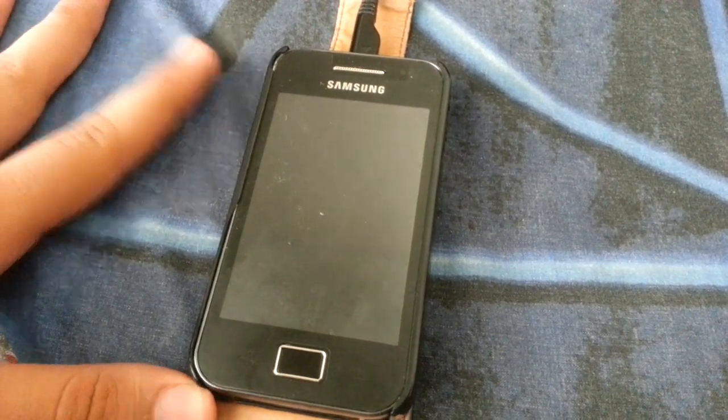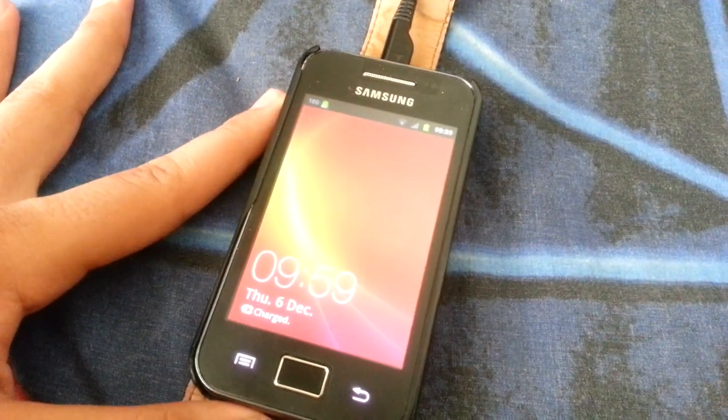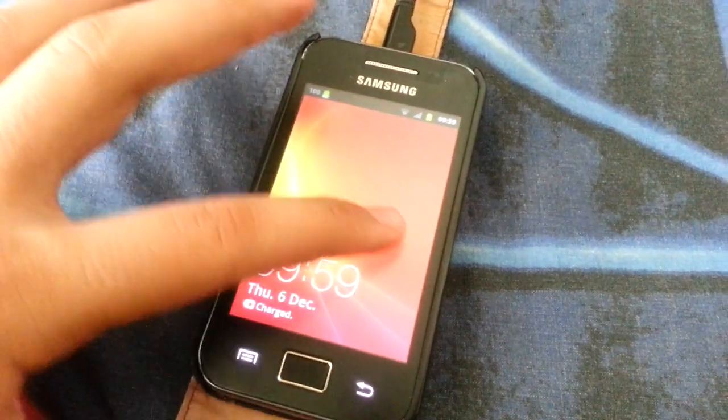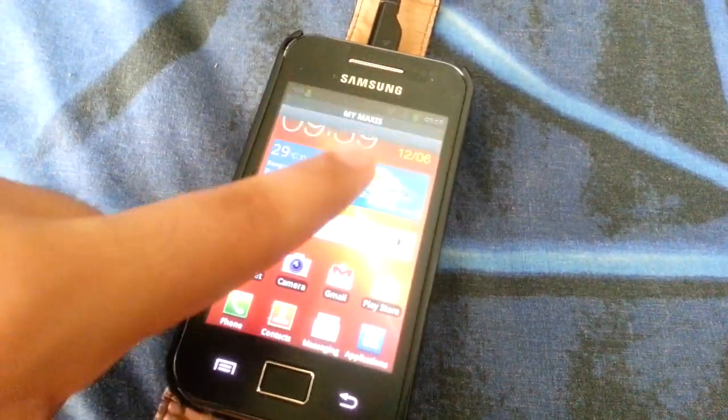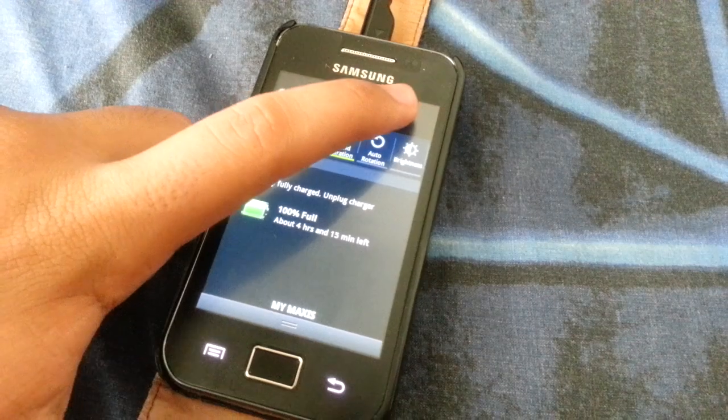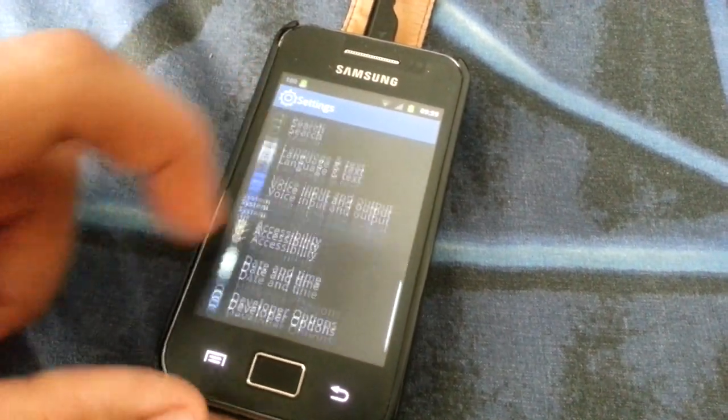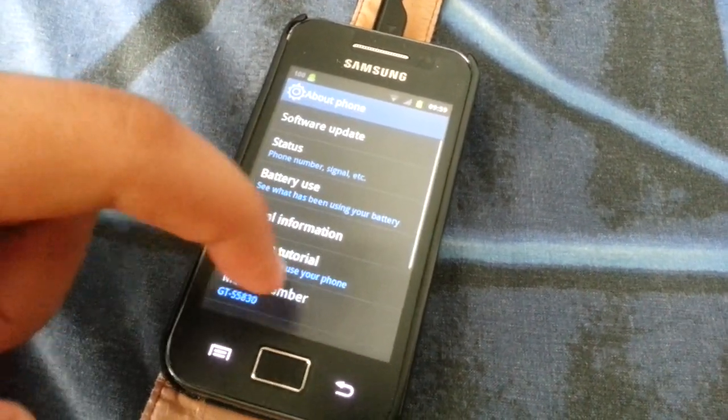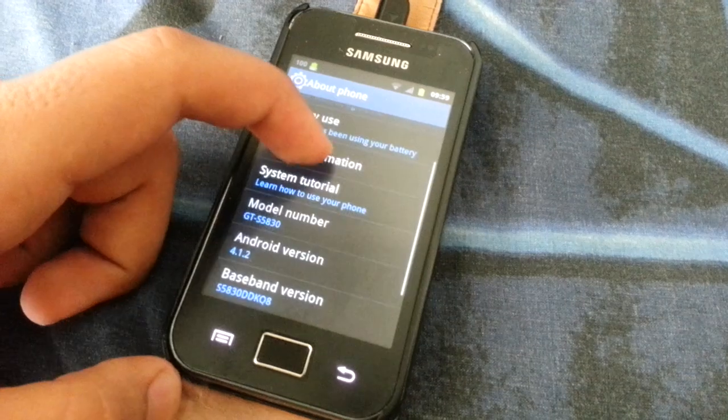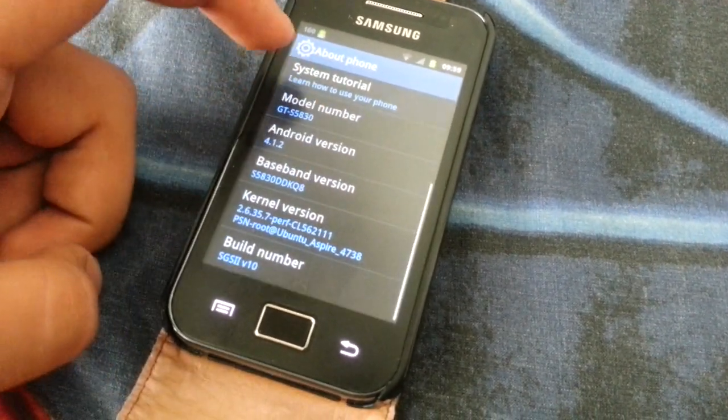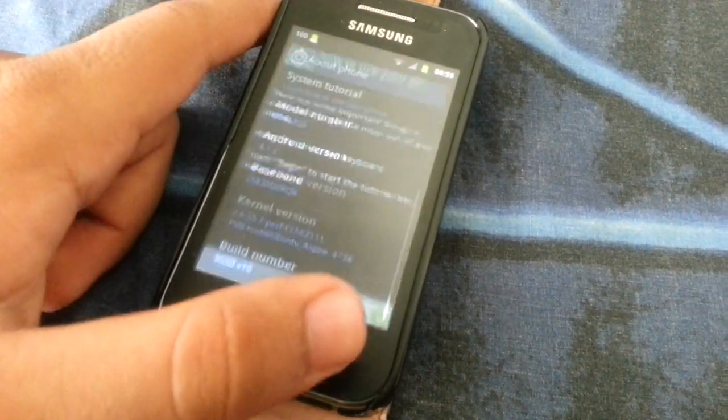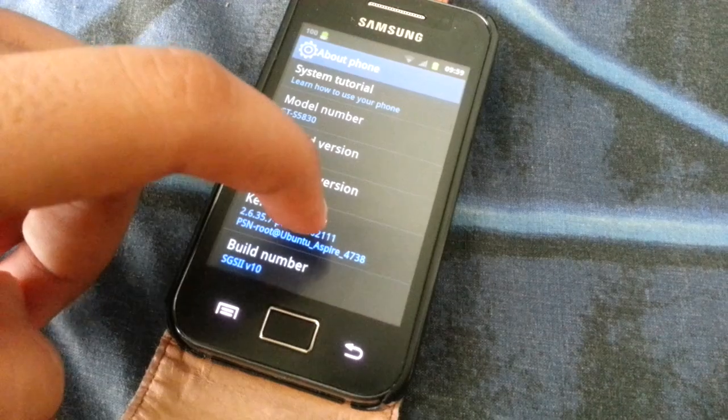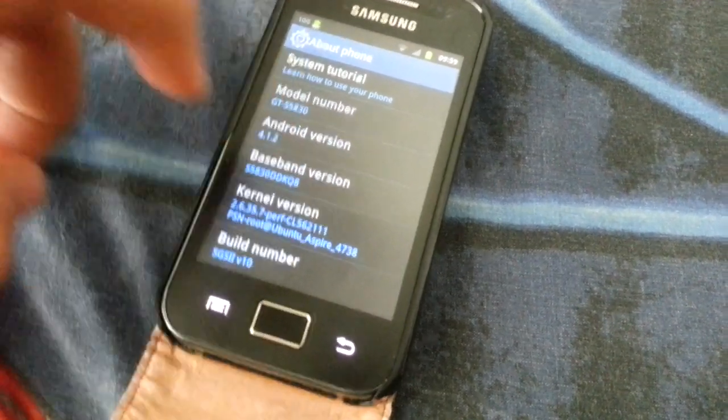It's running on SGS2v10.1 ROM. As you can see over here, it's a pretty darn good ROM. You should check it out and let the developers know what you think of it.